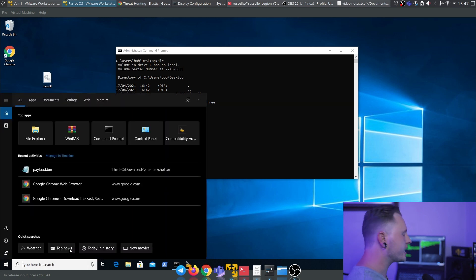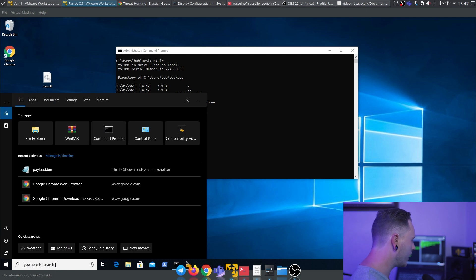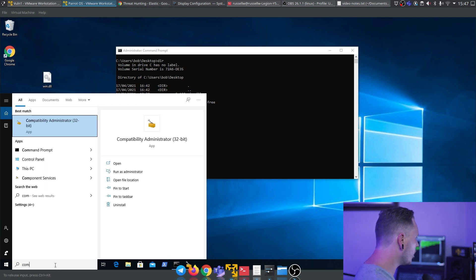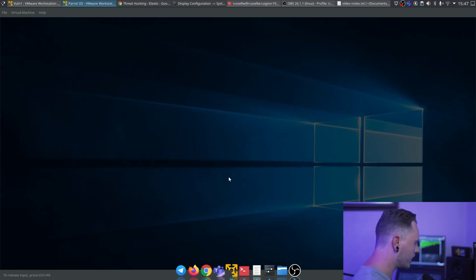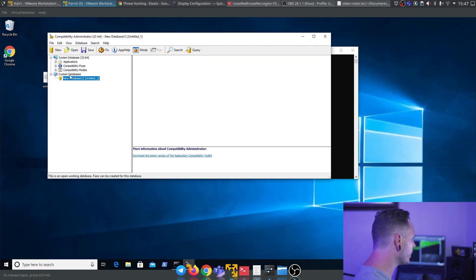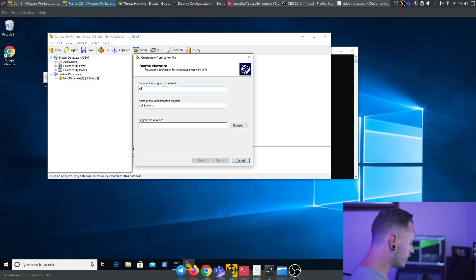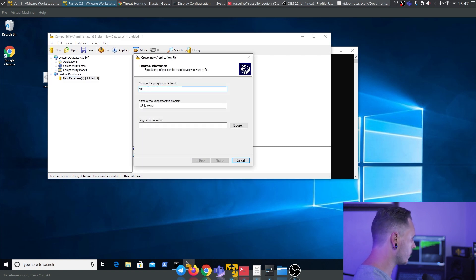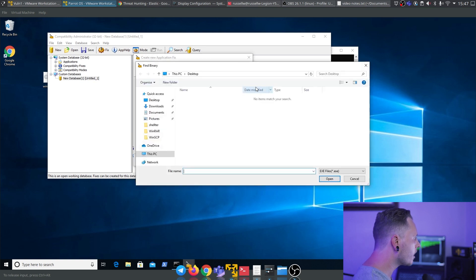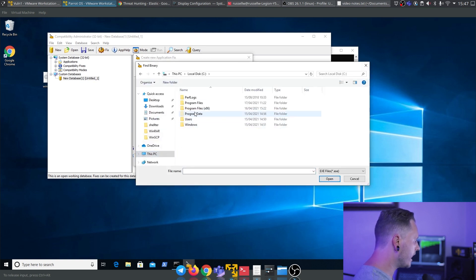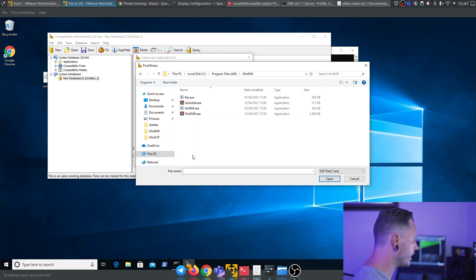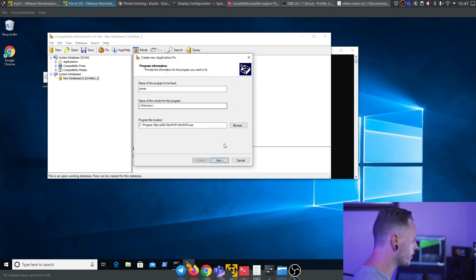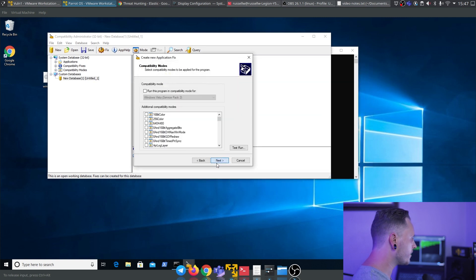We're going to be injecting WinRAR today. I can see WinRAR is installed, and we're going to attack that application. We're going to open up Compatibility Administrator. We're going to go to Custom Databases, Create New, Application Fix, call it WinRAR. Find the executable, which will be over here, WinRAR.exe. Set Next, don't have to change anything there.